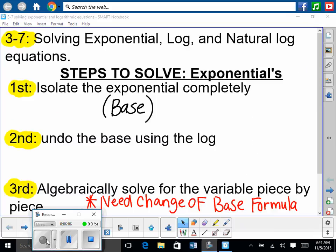So 3-7 is what we're moving on to now. The whole reason we did 3-6 is so that we can do 3-7. We're going to be solving exponential and log equations, then finish up natural logs tomorrow. We'll continue 3-7 tomorrow but get it pretty much finished today. So first of all, we're going to solve exponential equations.